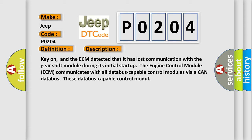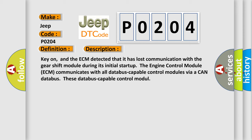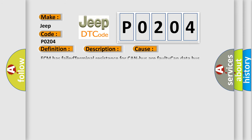This diagnostic error occurs most often in these cases: ECM has failed terminal resistance for CAN bus or faulty CAN data bus wires have short-circuited to each other, or the gear shift module has failed.